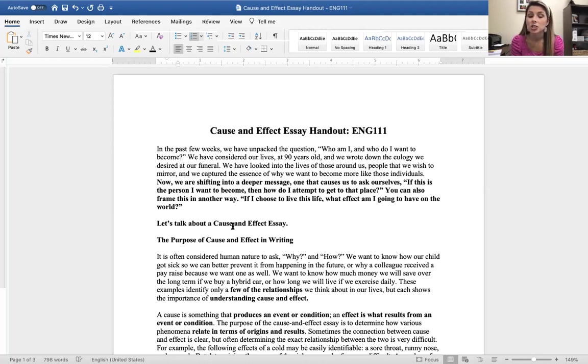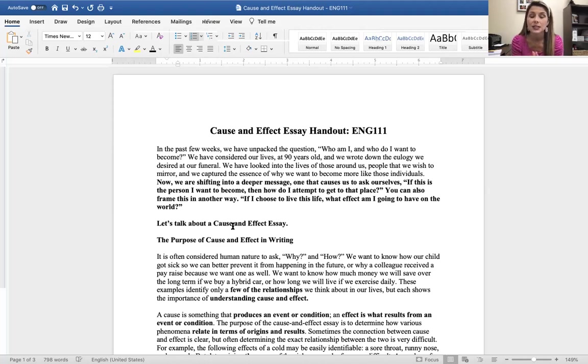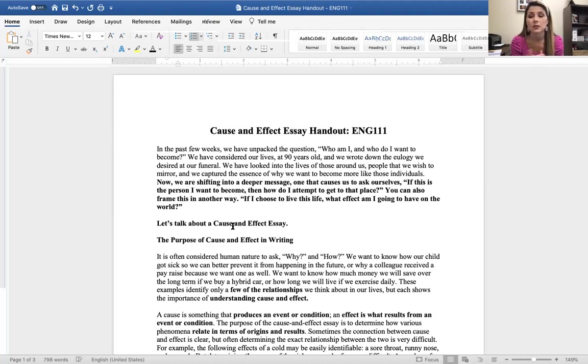I will hopefully have your profile essays graded by the end of this week. Remember, I do have on my syllabus to give me 10 days for that with fall break coming up. I am going out of town this weekend, so if I don't get those done before, then I will get those done following the break.